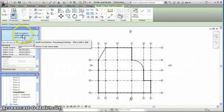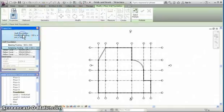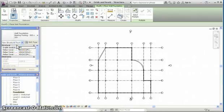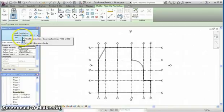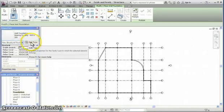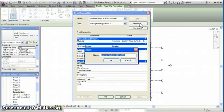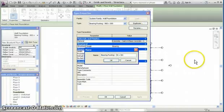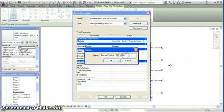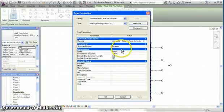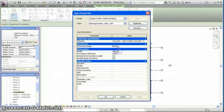In the type selector, change to bearing footing, and the one available is 900 by 300. So again we need to modify this type. Click into edit type, duplicate, and change it to 600 by 300, and change the width to 600.